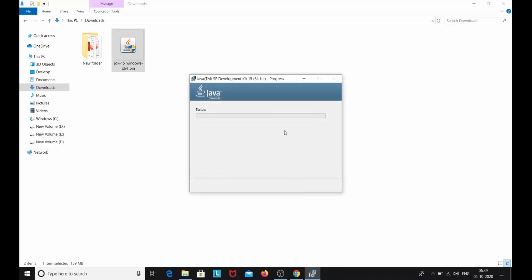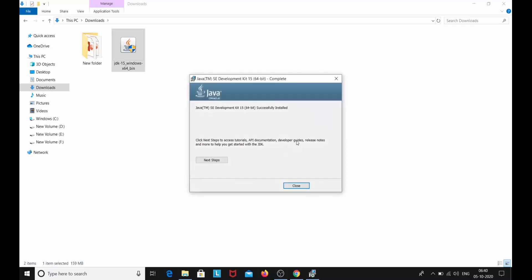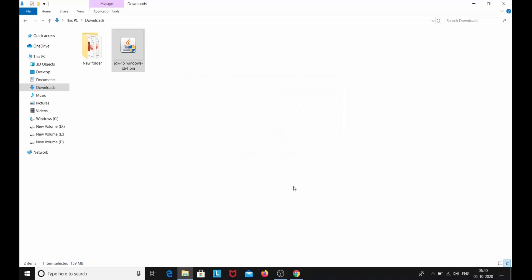And here you can see that it is getting installed. It will take some time so wait for it. Here you can see that my Java SE Development Kit 15 has been successfully installed. So I will click close.